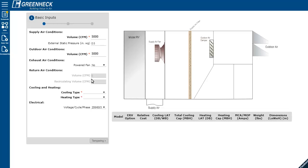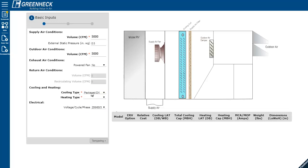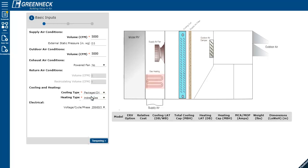Then, select your cooling type and heating type. Notice the schematic adjusts accordingly. This helps you understand the various components of the unit.